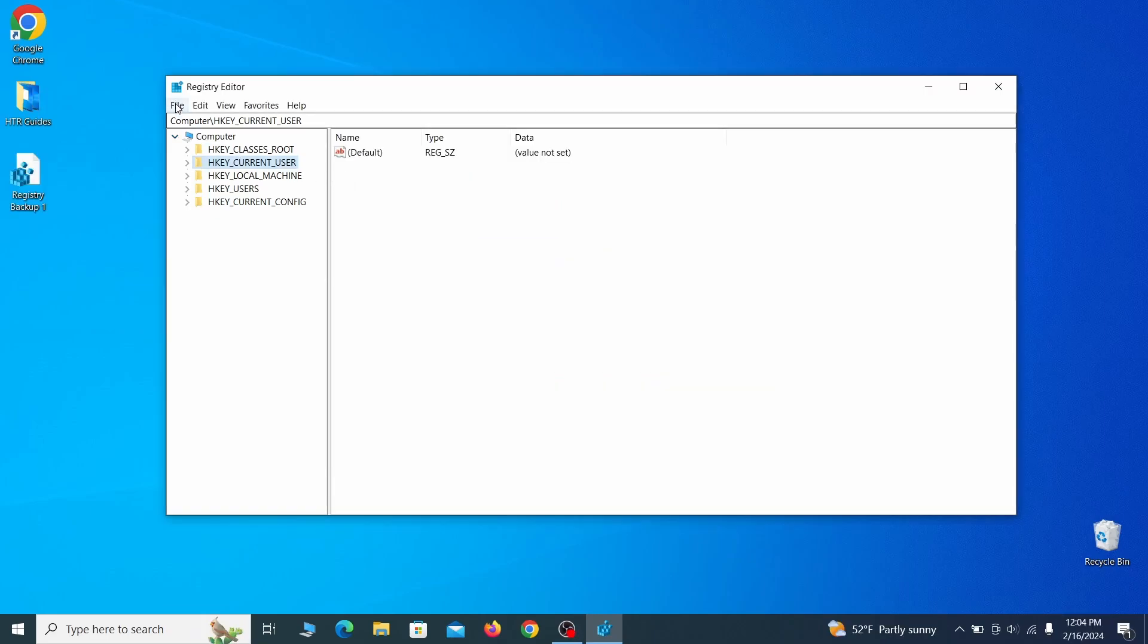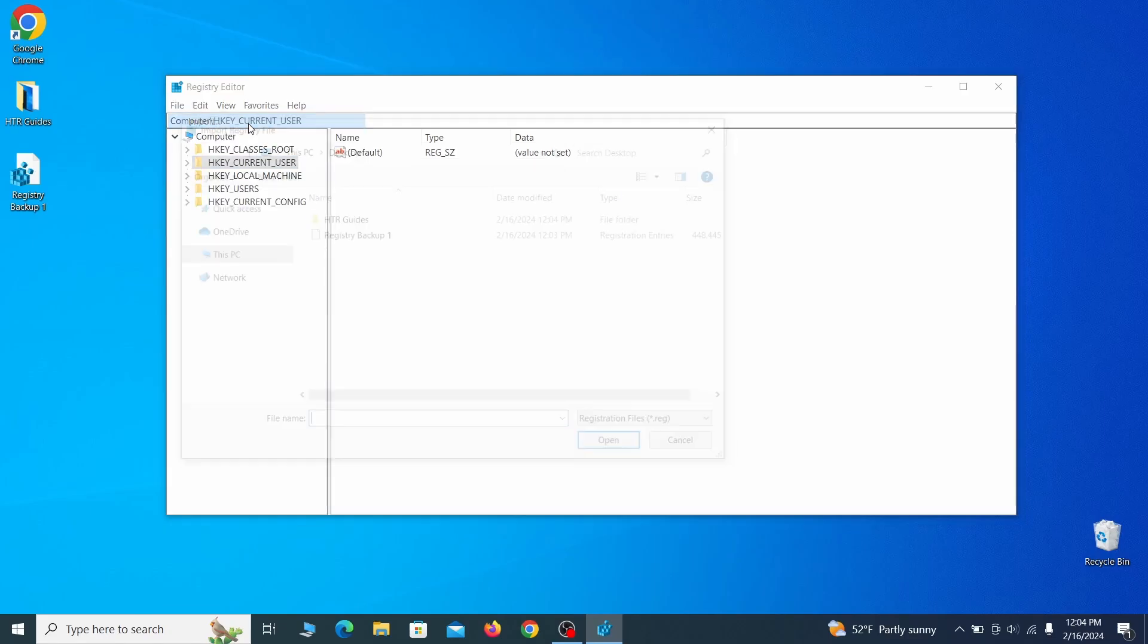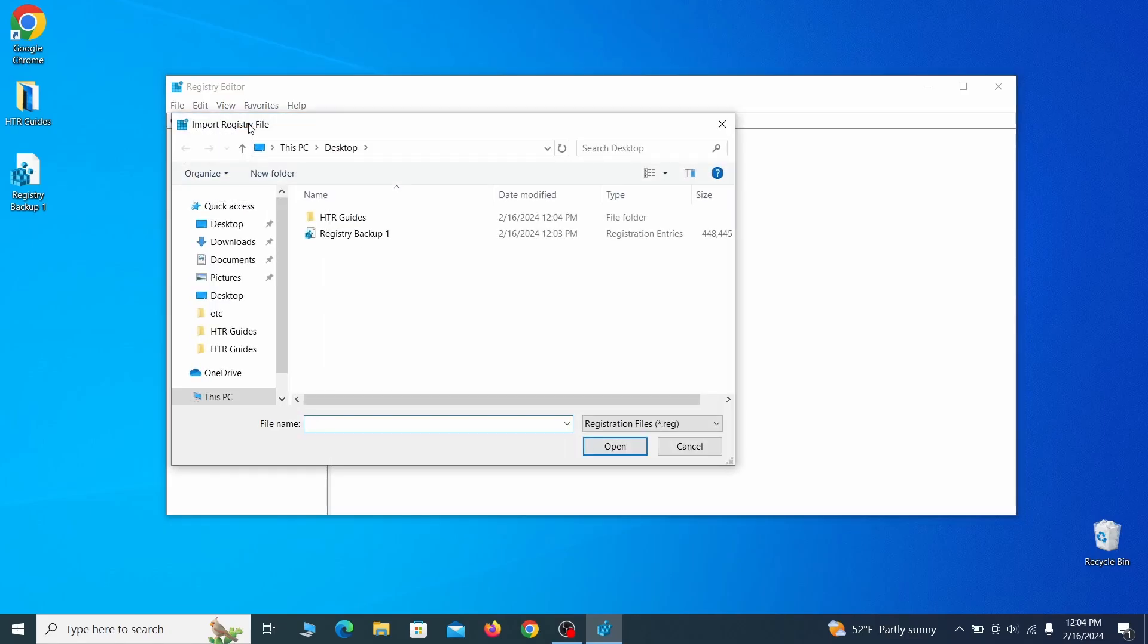If you want to restore from the backup, go to file, import, select the backup file and click open.